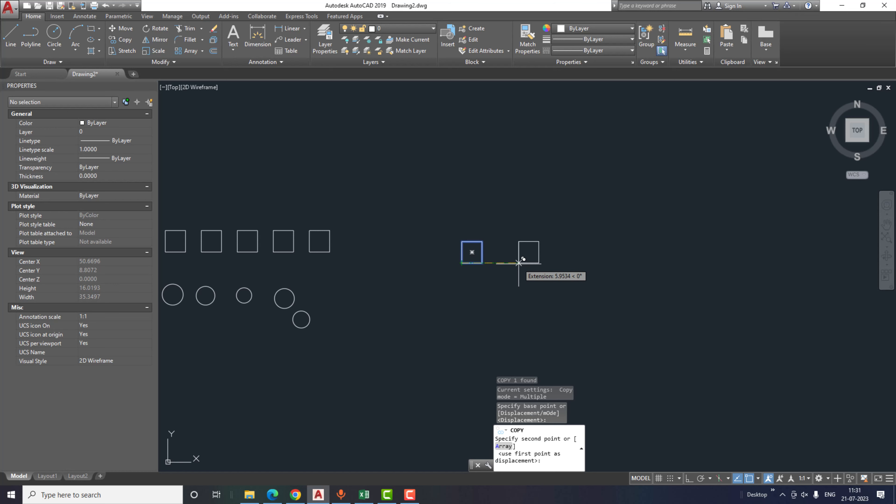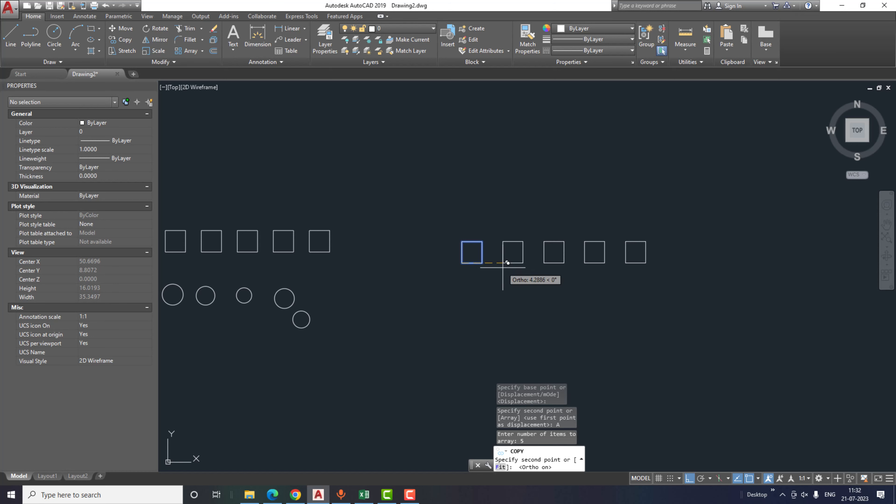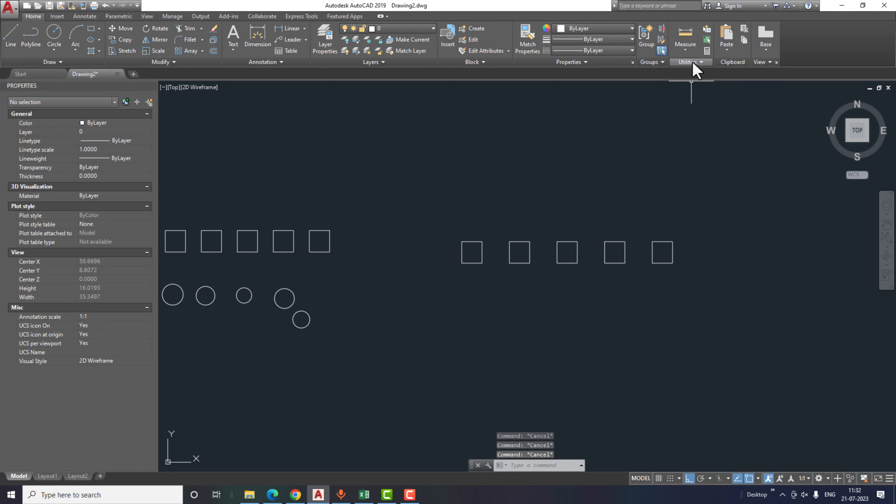Select the sketch and type copy. Select the copy option and then select the point. After that, type array or just type A and then click OK. Now it's asking how many items we need. I will type 5 and then click enter or you can click spacebar. Click on F8.